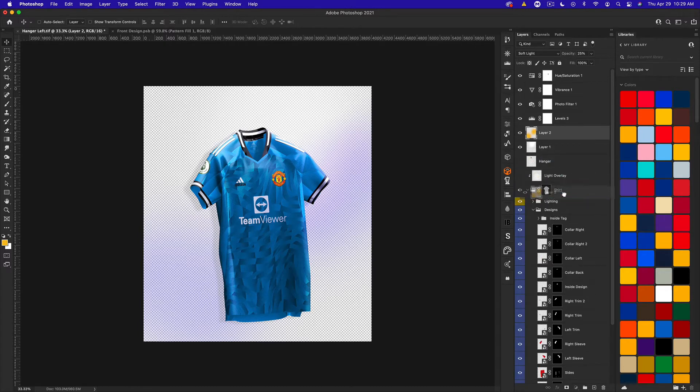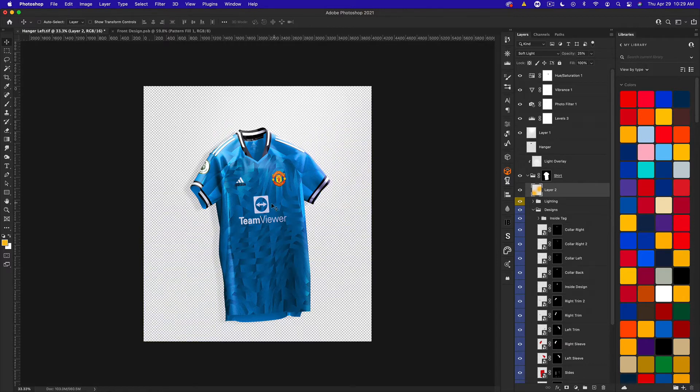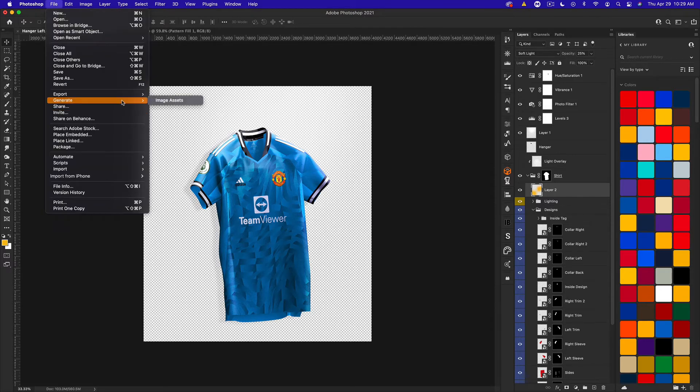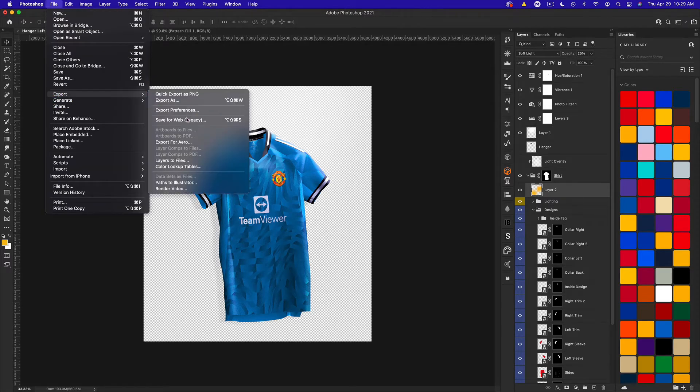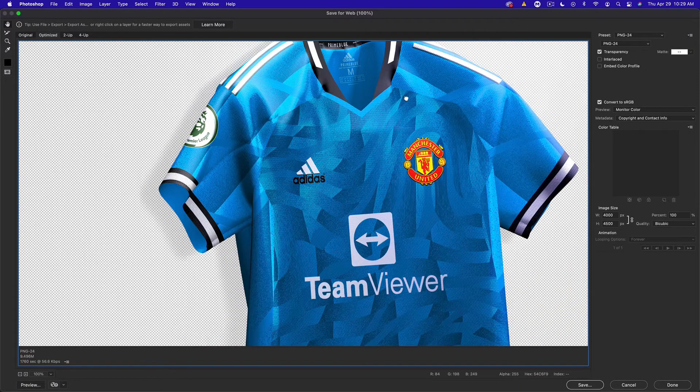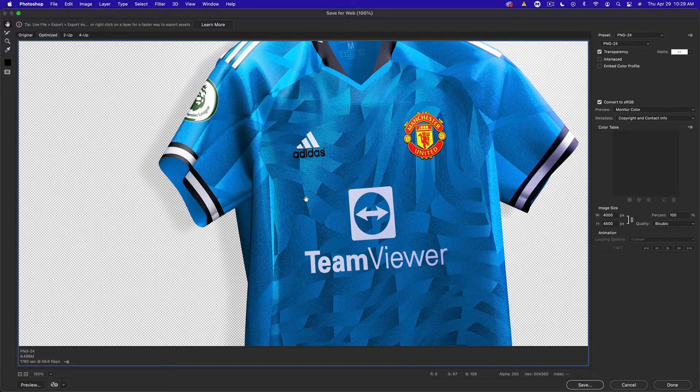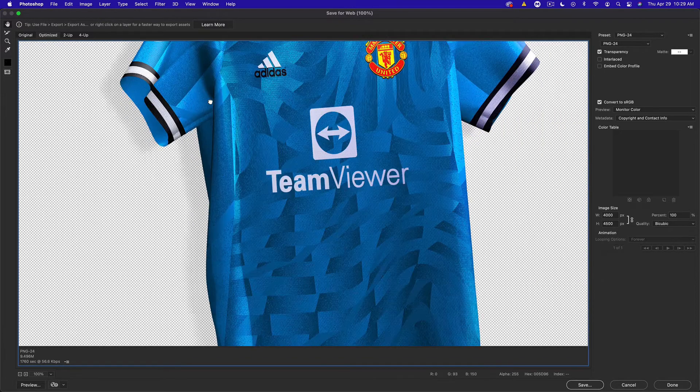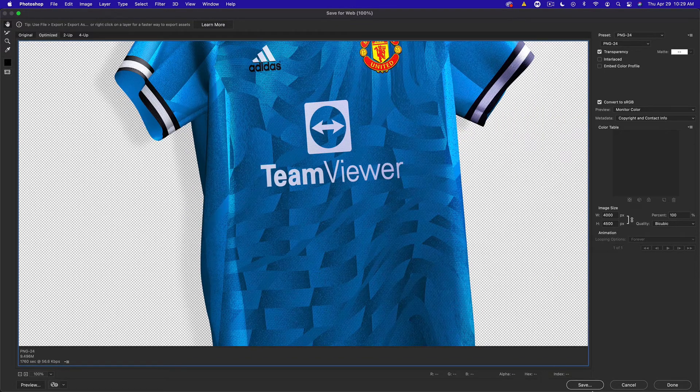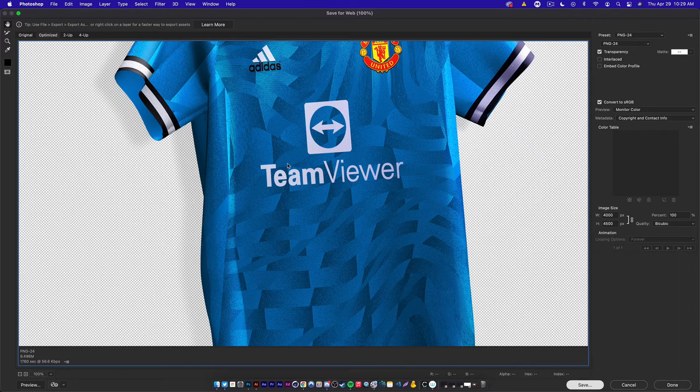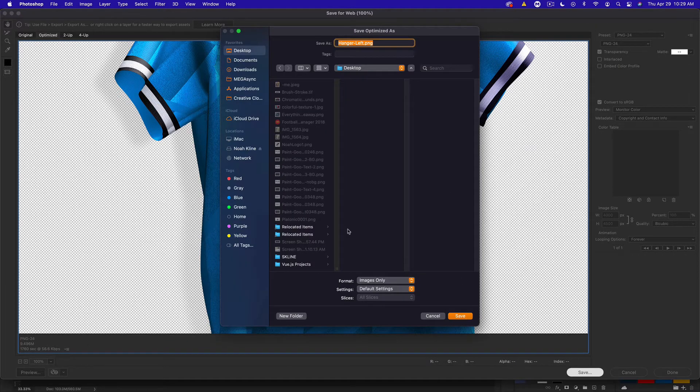I just want the jersey and this is how I would typically export it. So I would go from here to File > Export and Save for Web, and I would do a transparent PNG so there is no background. I'm just going to go ahead and do this real quick so you guys can see what I mean and make sure there's nothing in the background but the shadow, which it looks like is the case.